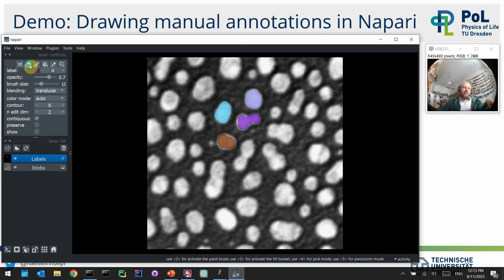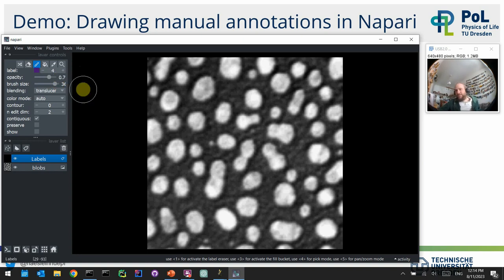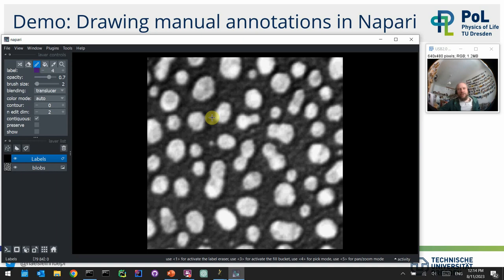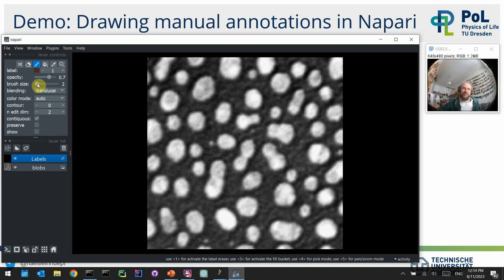The eraser tool is also quite helpful — I recommend changing the radius as well to erase segmentations. Going back to the paintbrush tool: if you work with pixel classification, particularly classical machine learning random forest classifiers, it's not recommended to fill out entire objects. It's better to draw thin lines. With a brush size of two, you can draw background with label one and foreground with label two — this is semantic segmentation rather than instance segmentation.